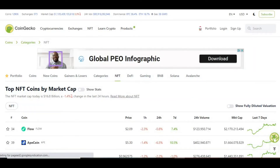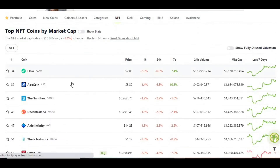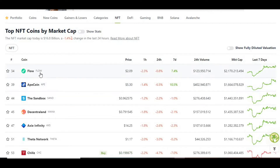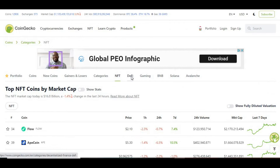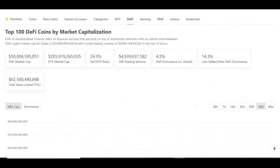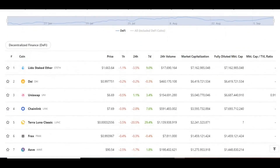Clicking on NFTs shows you all the coins that basically have NFTs associated with them. You've got Flow, ApeCoin, Sandbox, and so on. This is ordered by market cap, and you can see Flow is pretty much killing it there — ApeCoin, Sandbox, and the rest follow after.